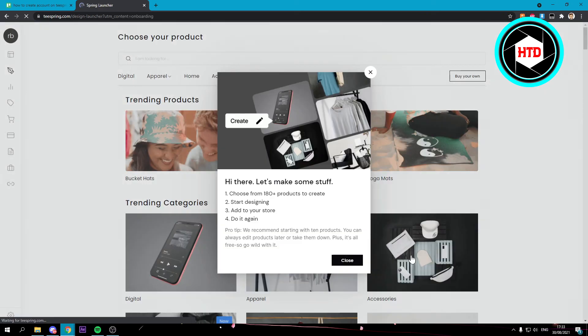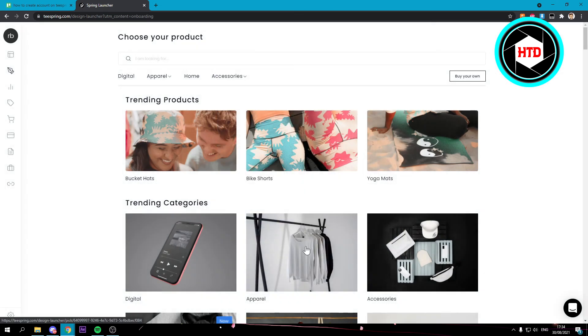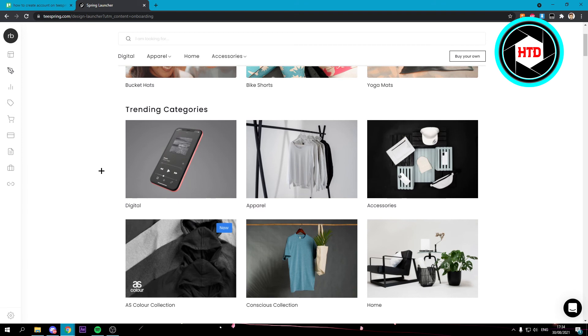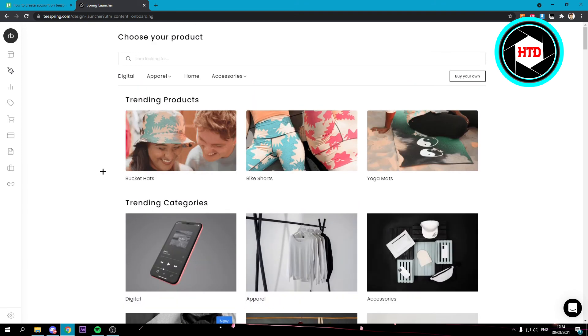Once you've done that you'll get a couple steps like so and you can just follow that or close it. This is basically your account. Here you can do whatever you want with your account and that's about it.